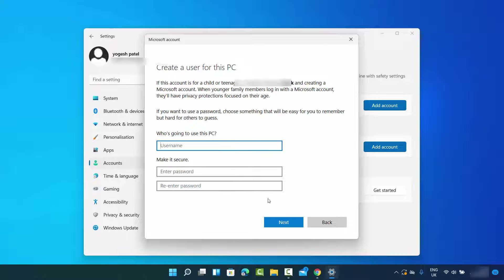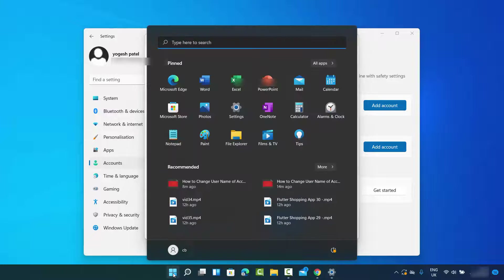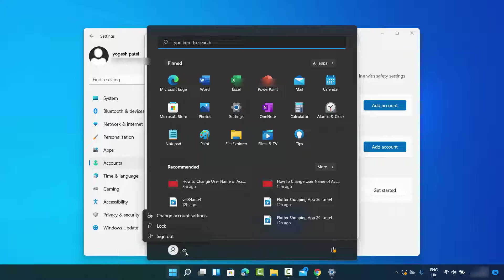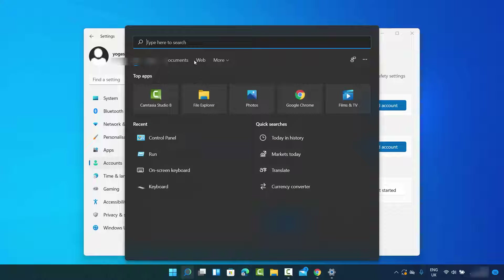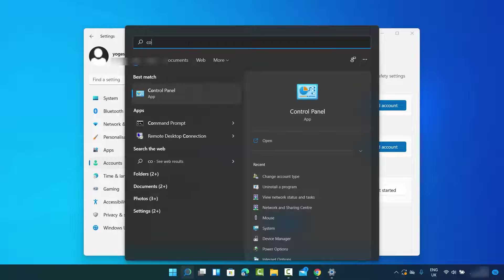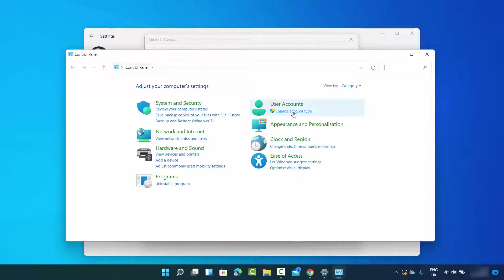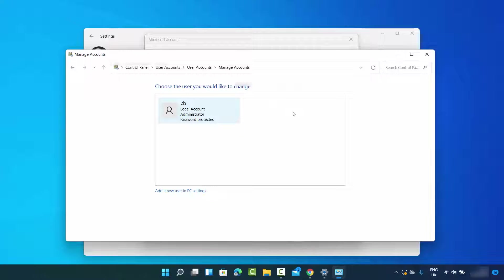Before adding the new user, let me show you how many users I currently have. When you click on the Windows icon, you can see the usernames at the bottom — right now I only have one user, 'CB.' I can also verify this by going to the search bar, searching for Control Panel, clicking 'Change account type,' and seeing the list of all users — currently just one.